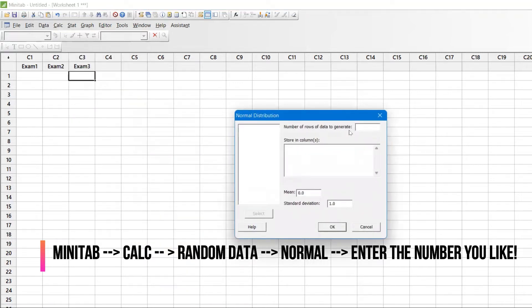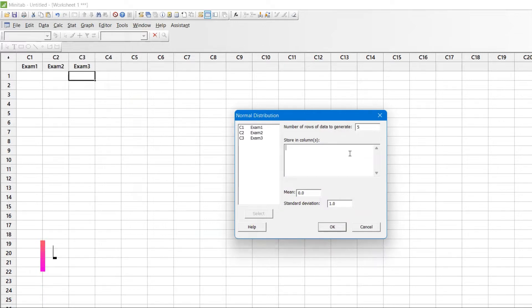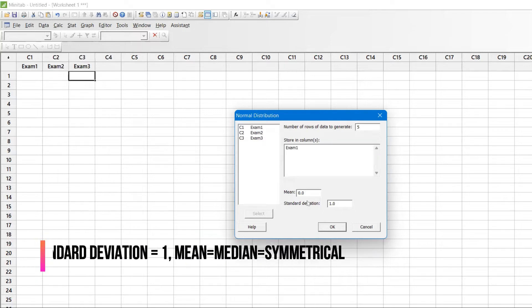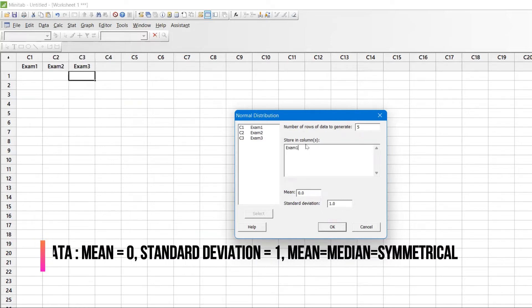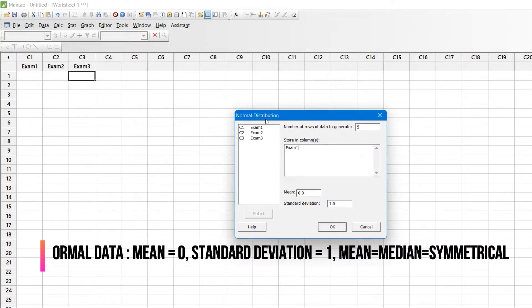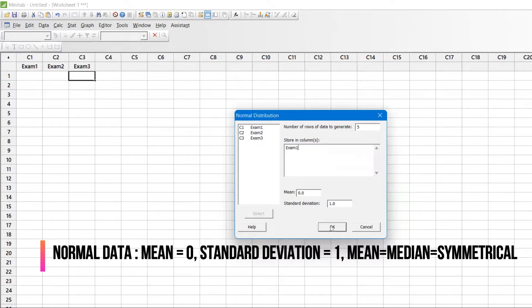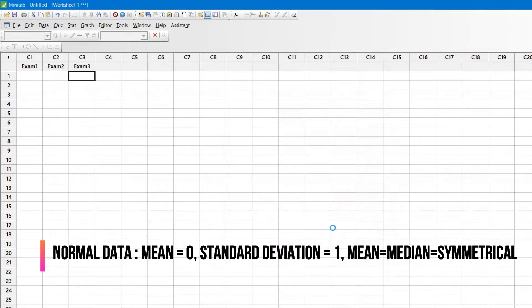For number of rows of data to generate, I'm going to give only five, and I'm going to store it in Exam1. Whenever you say normal distribution, it's always mean equal to zero, standard deviation equal to one. I'll click OK with the same settings.